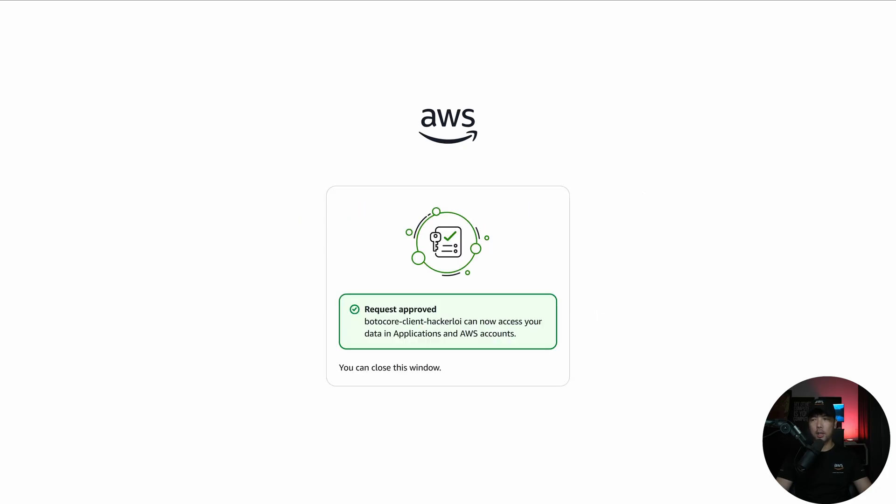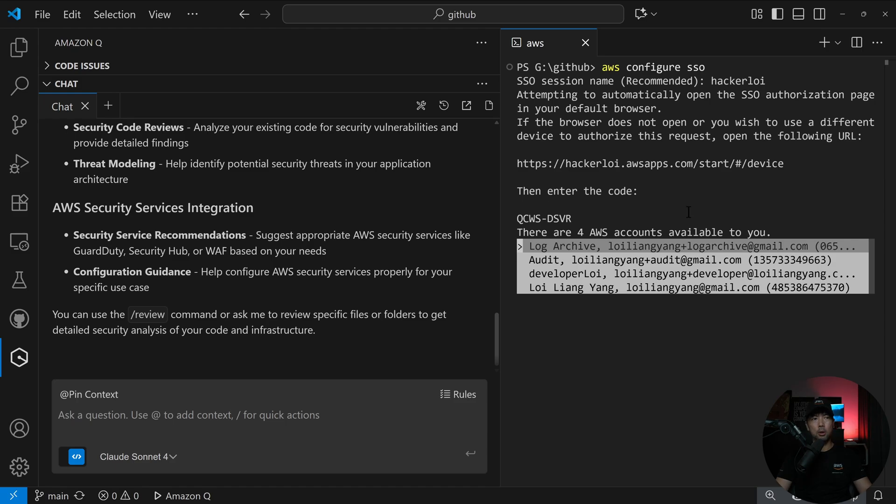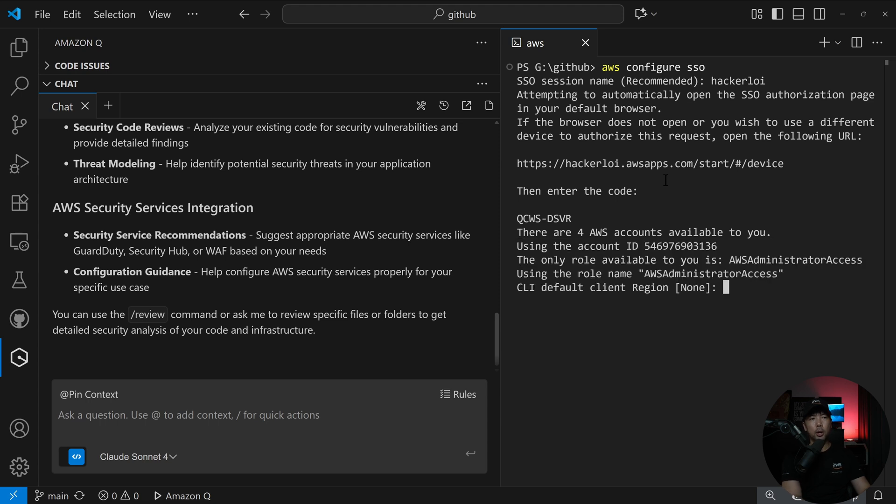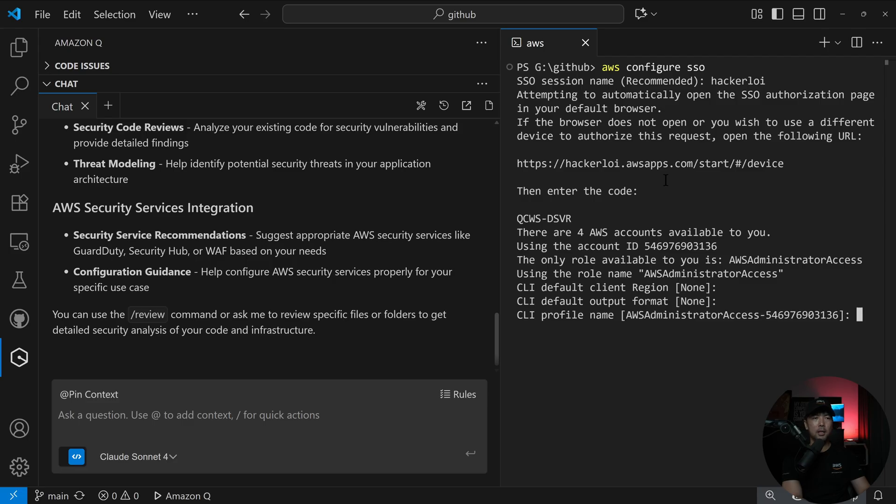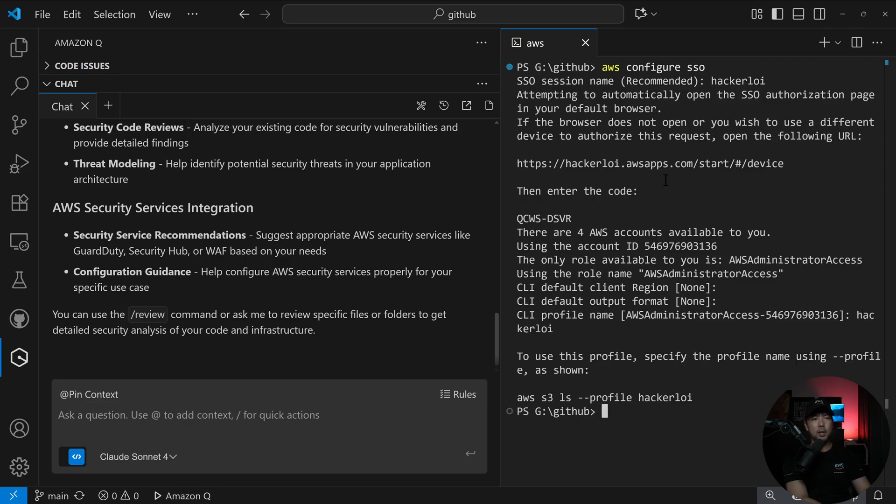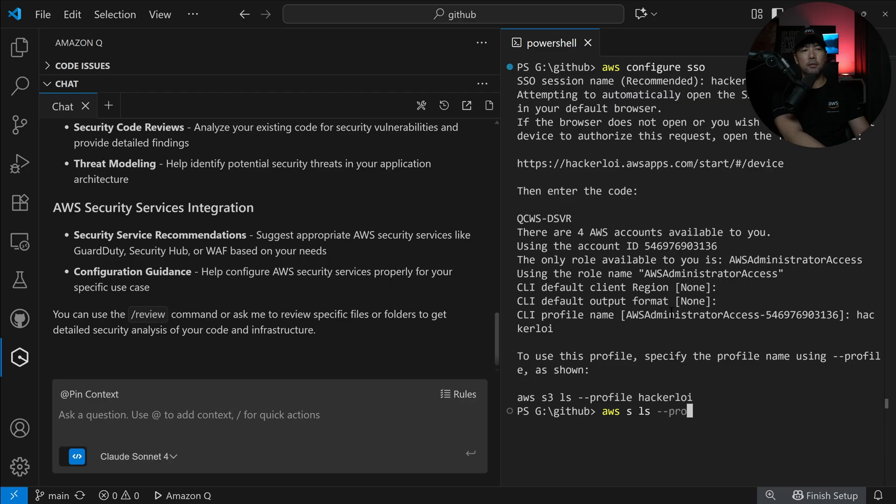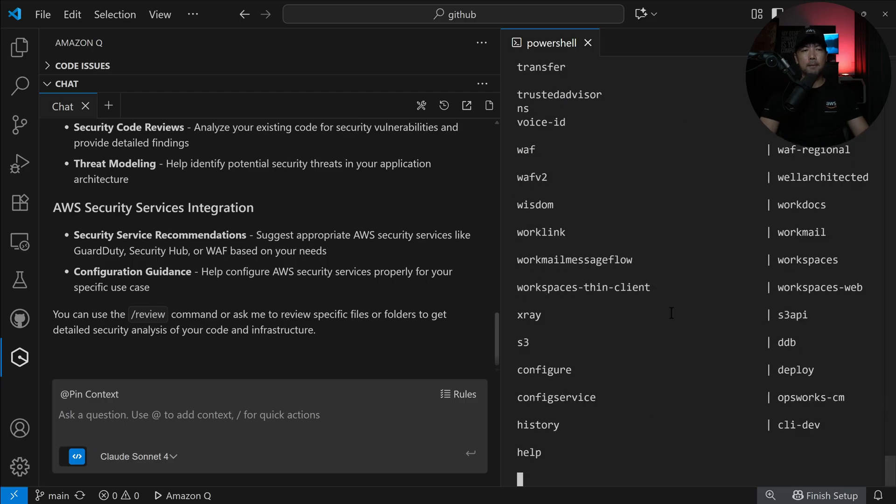So if I head back over into my Visual Studio Code, you can see the following. There are four AWS accounts available to you. In my case, I am going to be using DeveloperLoy. I have the default client region, output format, profile name HackerLoy. To verify that everything is working as intended, all you have to do is AWS S3 LS --profile HackerLoy, hit enter on that.